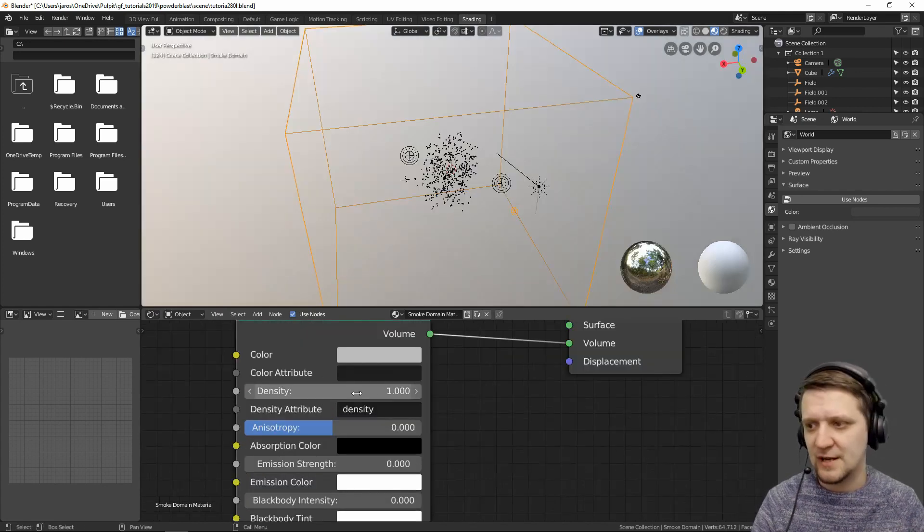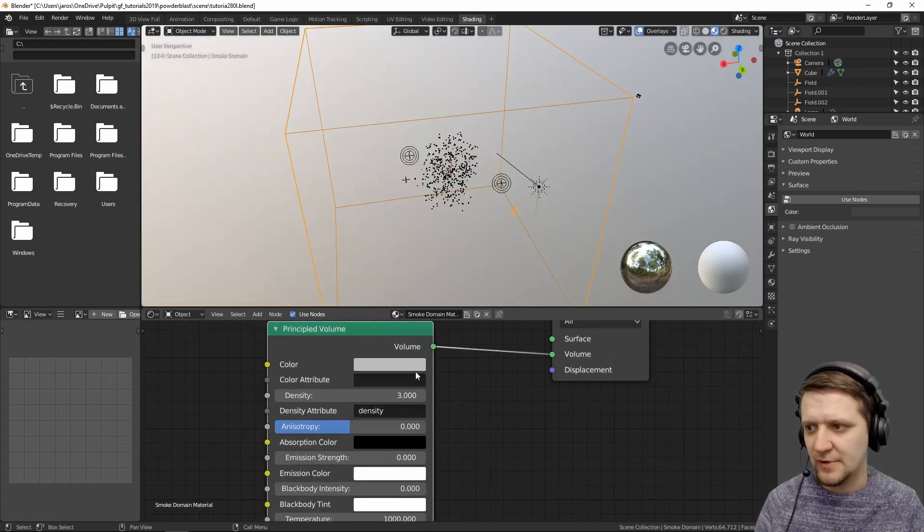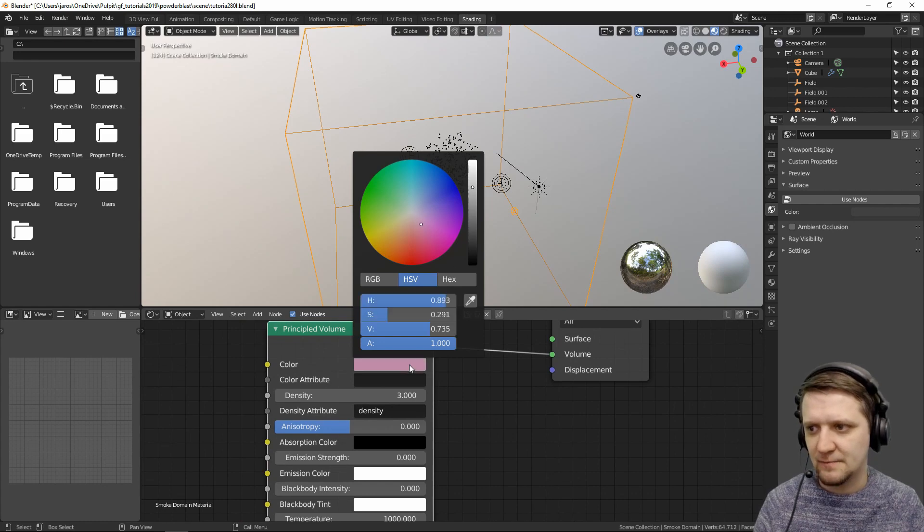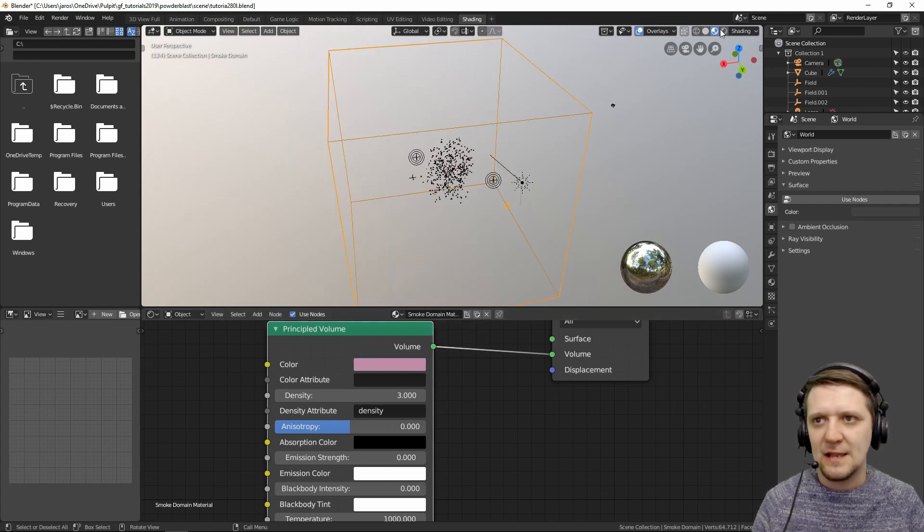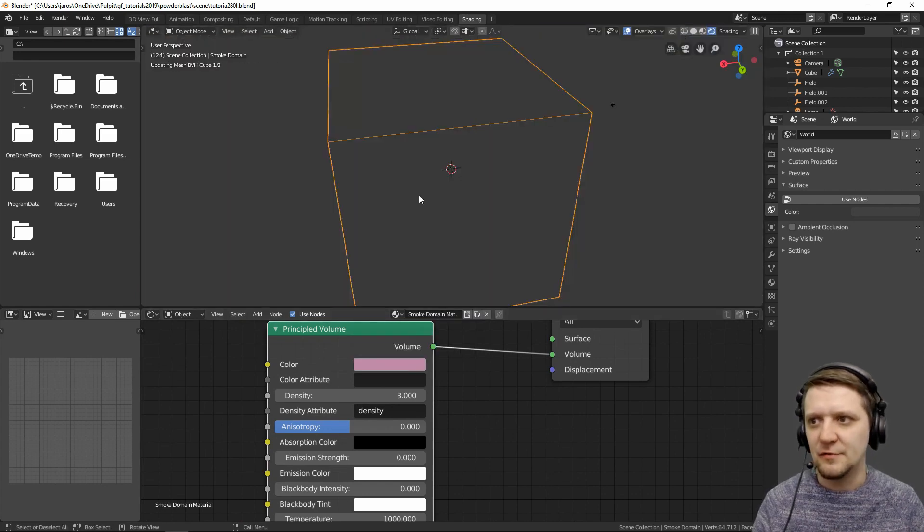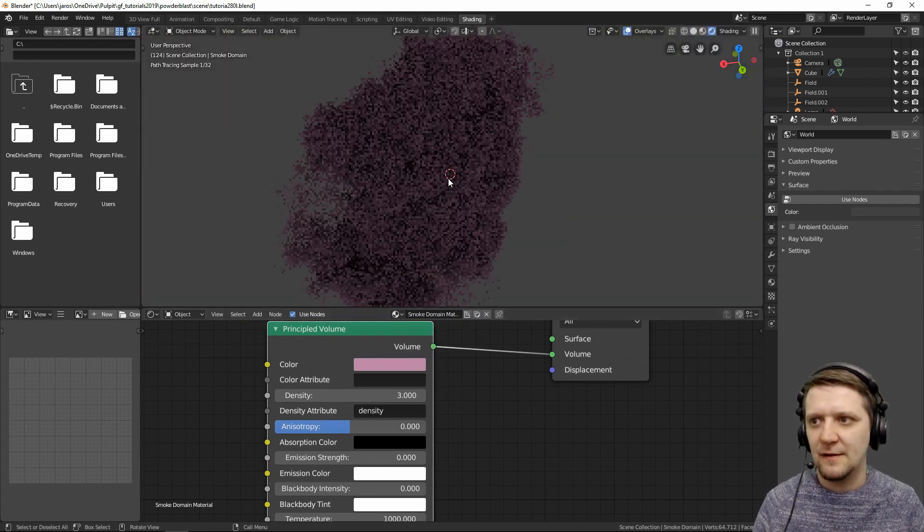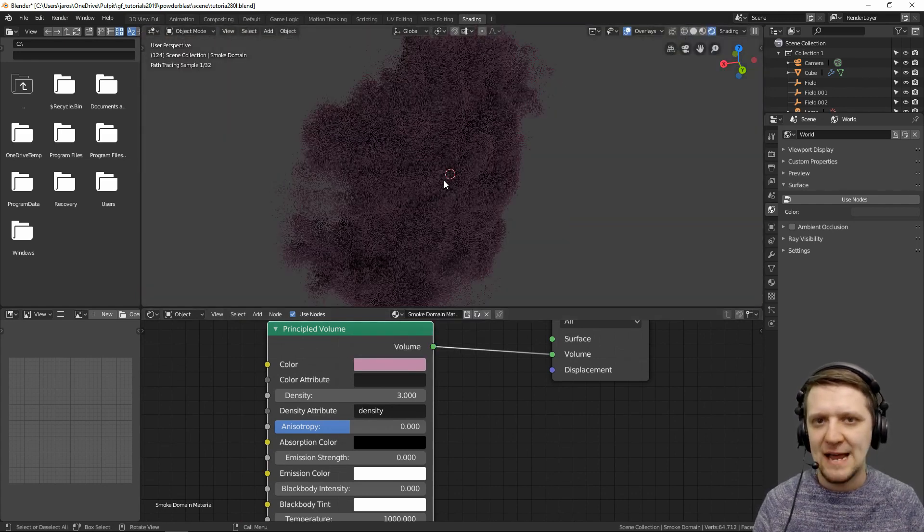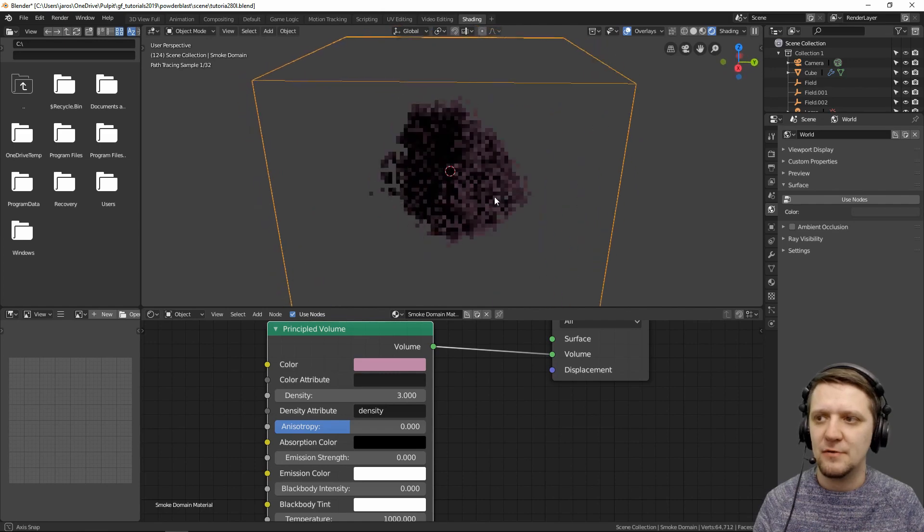Let's crank up the density to something like 3 and change the color powder pink and let's go to render view and bam we have our smoke.